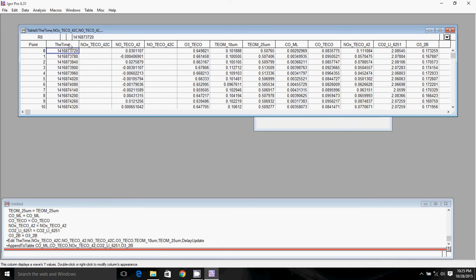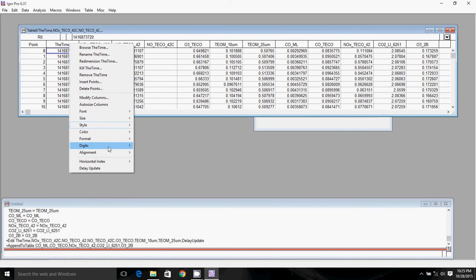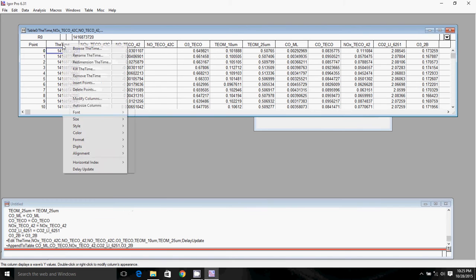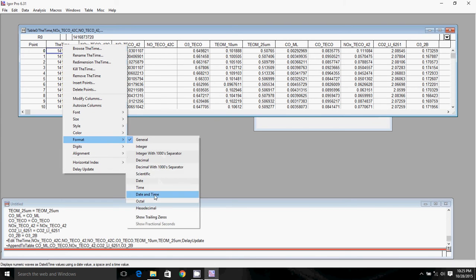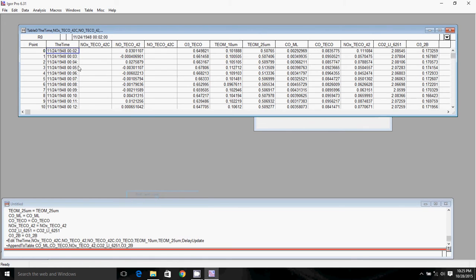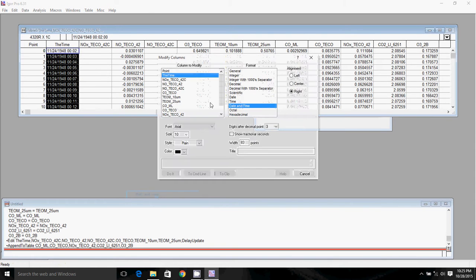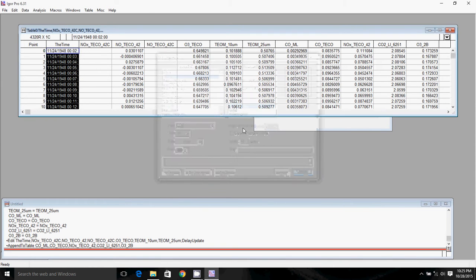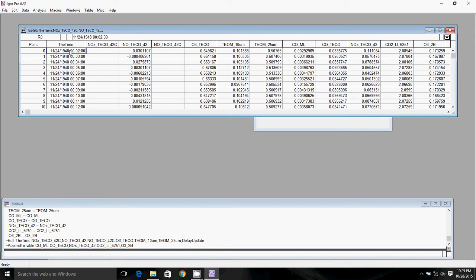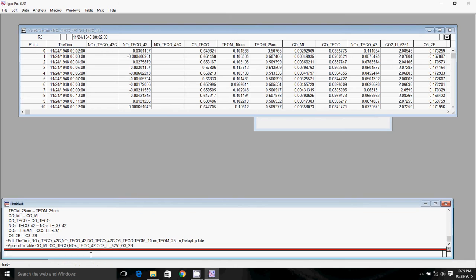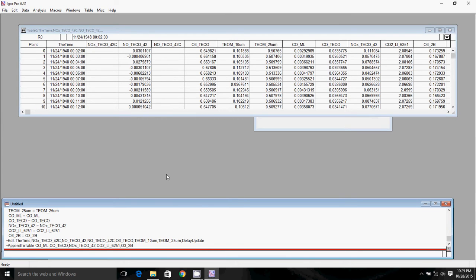So I'll go ahead and show you. If I change the format, so again, I'm right clicking here, going to format. If I click on date and time, you can see that the date is 1124, 1948, not 1125, 2014. So of course that is wrong. So the way we're going to correct that is we're going to basically add the seconds, all of the seconds in between 1901 and 1970.